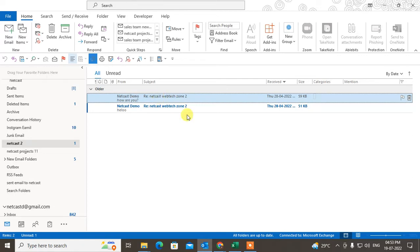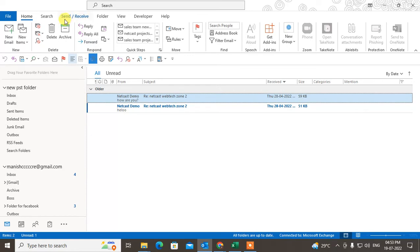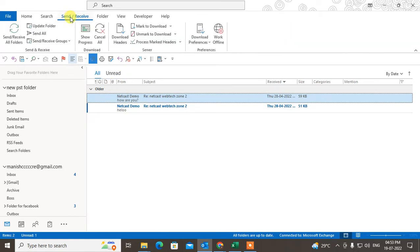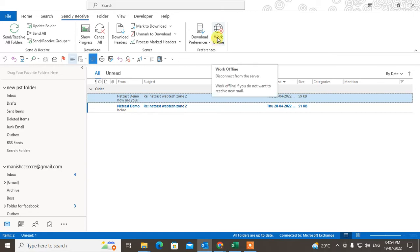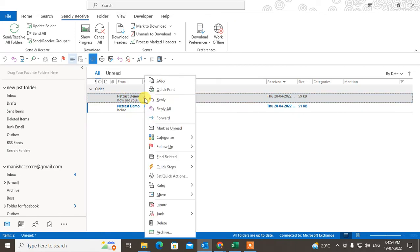First method: go to Send and Receive and click on Work Offline. Your Outlook application will switch to offline mode.